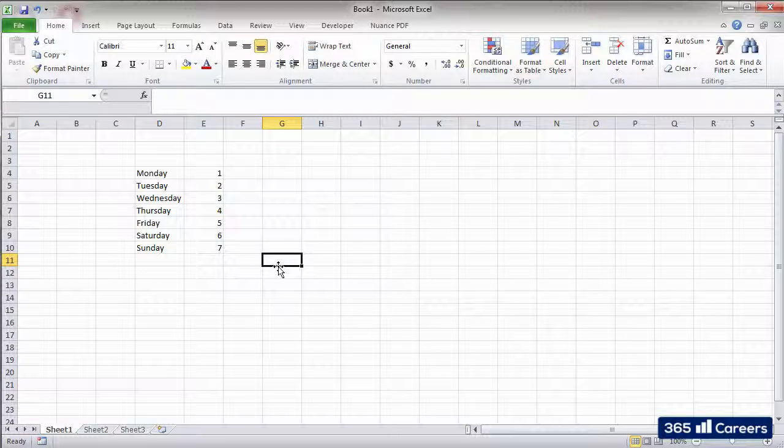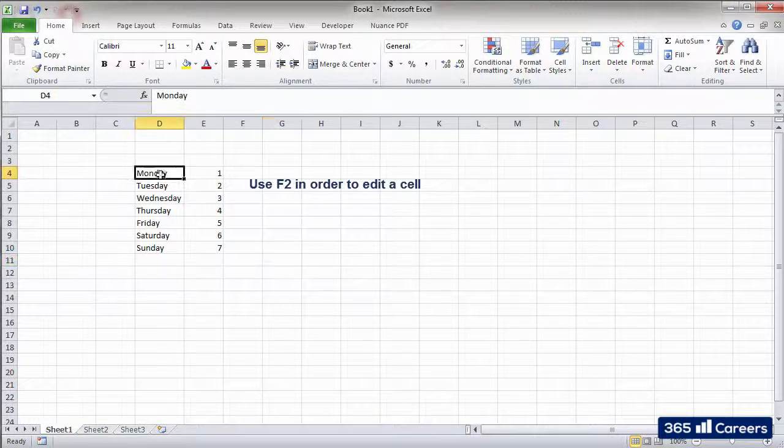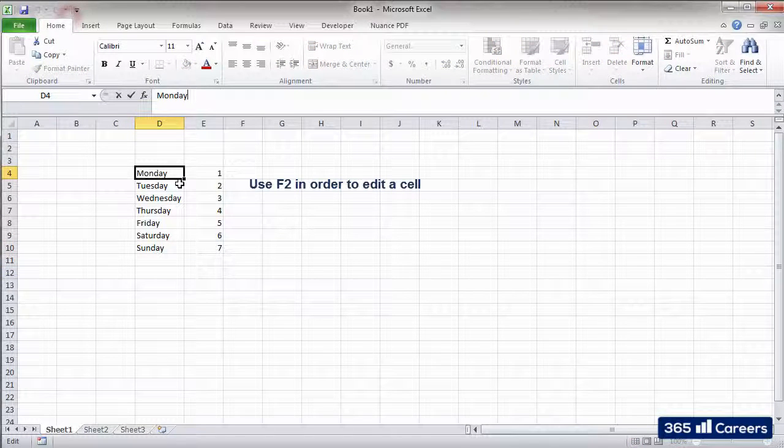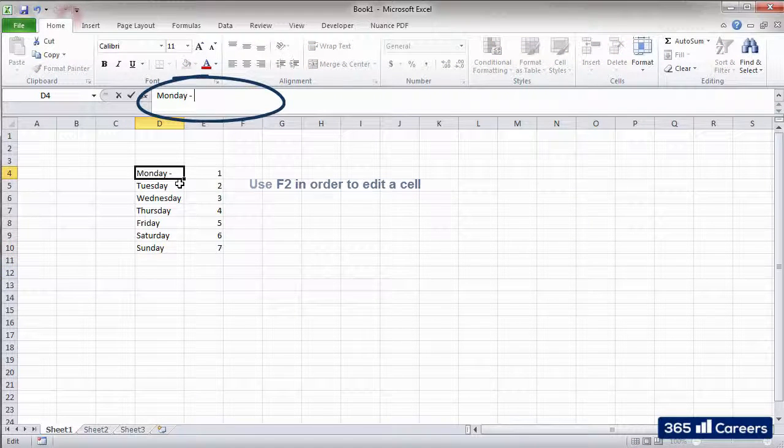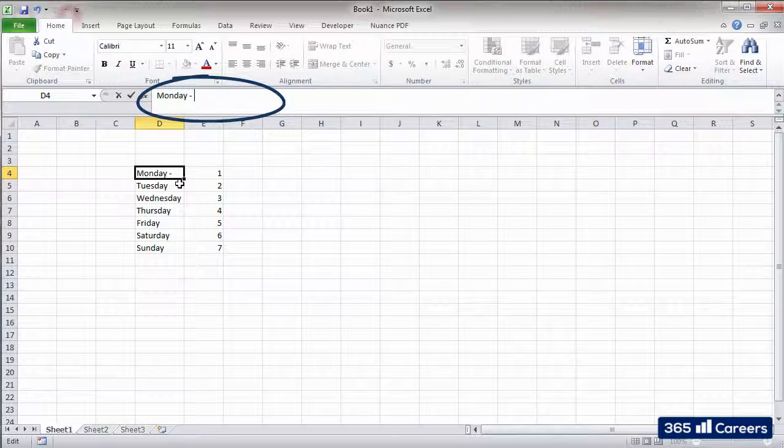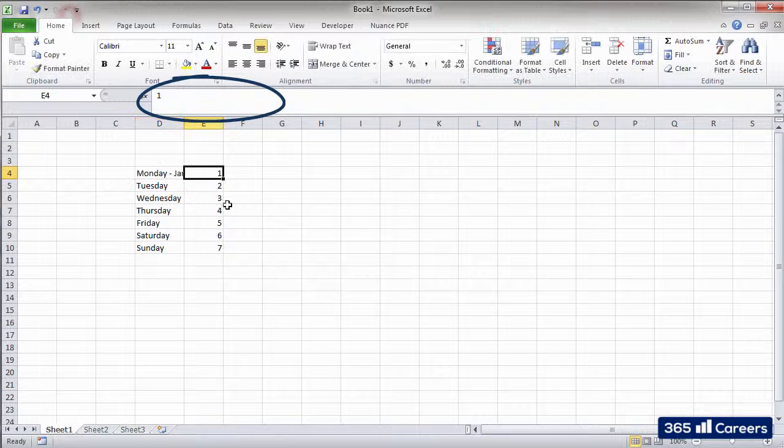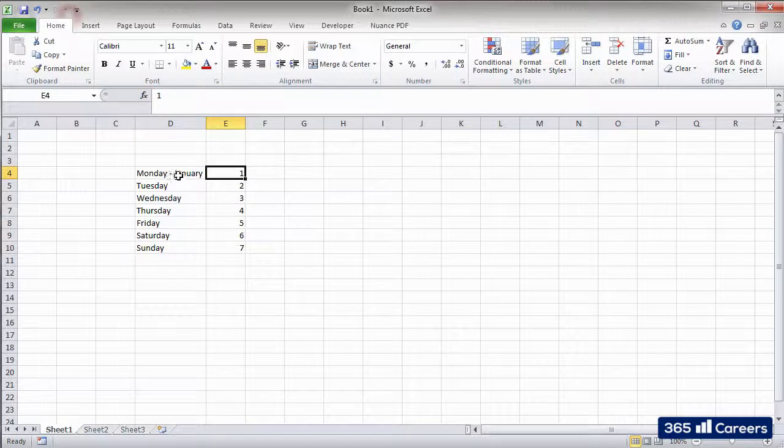We can use the F2 key when we need to edit the content of a cell. It activates the formula bar, and we can start writing. We can change the content of the cell, and then click Enter.